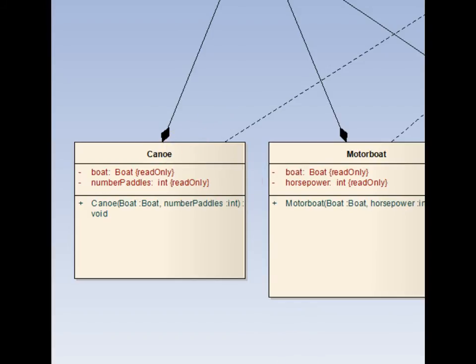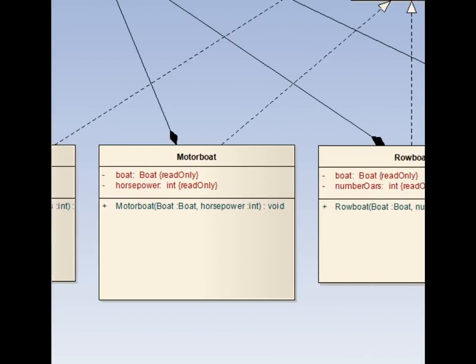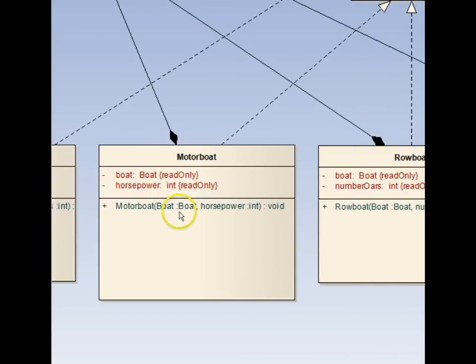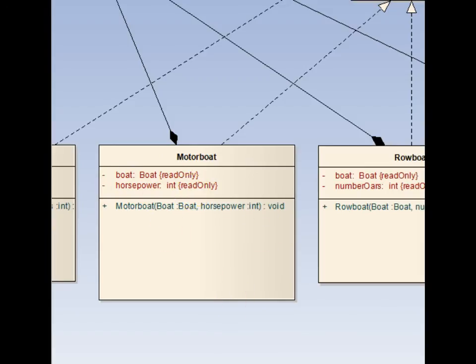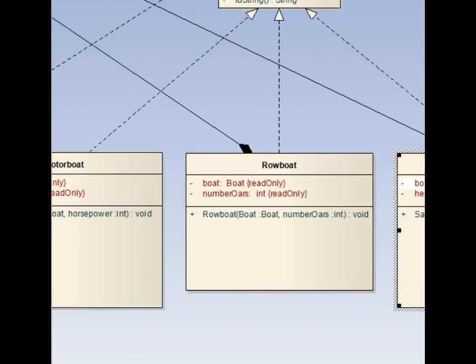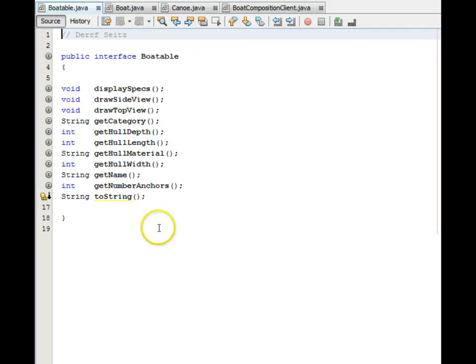Similarly, the other boats take a boat parameter in their constructor, and they have their own added attributes. Horse power for the motor boat, number of oars for the row boat, and the height of the mast for the sailboat.